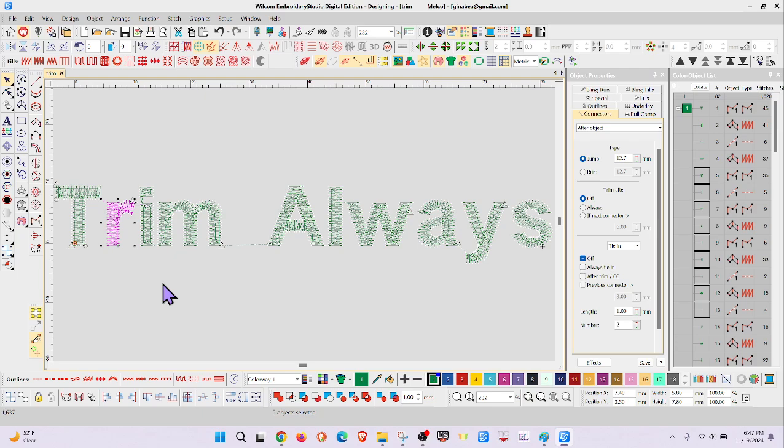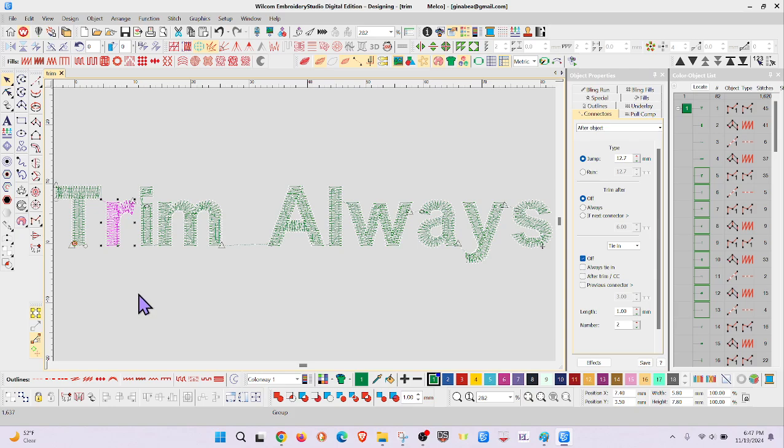I think I will go ahead and group that one, so hit Ctrl+G. And this is already trimming, so there's no need to add another one.